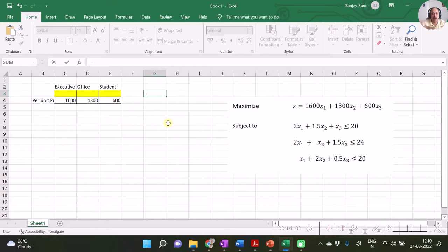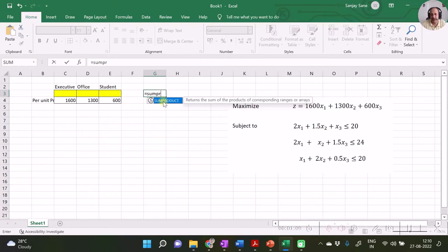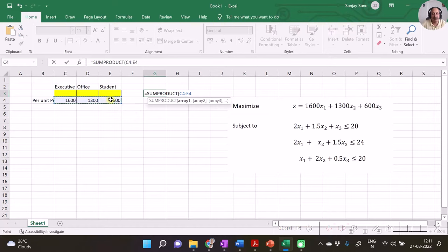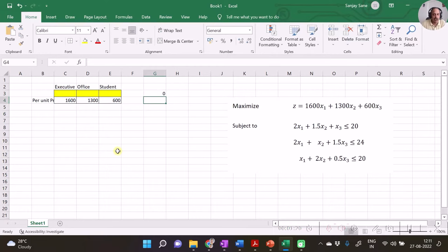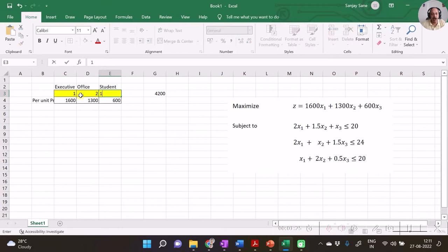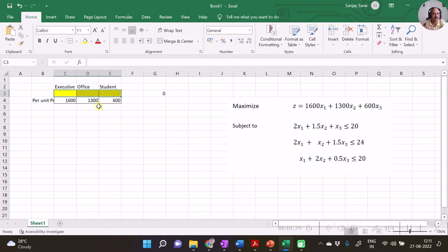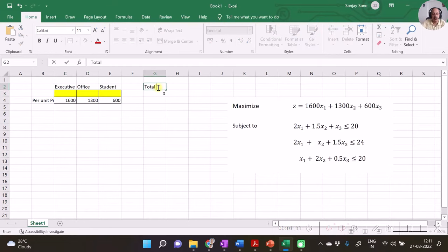The best Excel function for this is SUMPRODUCT, which multiplies corresponding elements — we call it a dot product in mathematics. You can test it to verify you are getting the correct value, or you can keep the cells blank for now. This gives us our total profit cell.